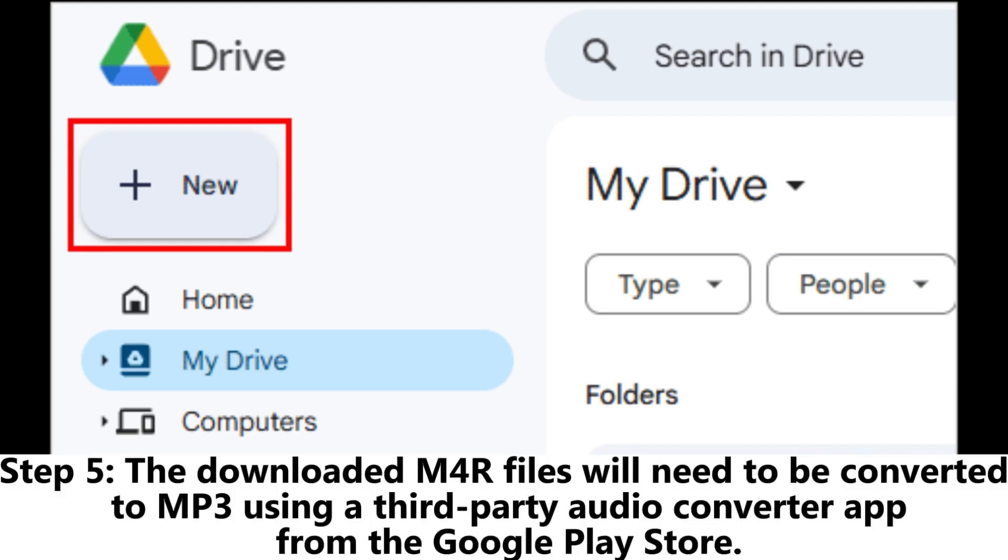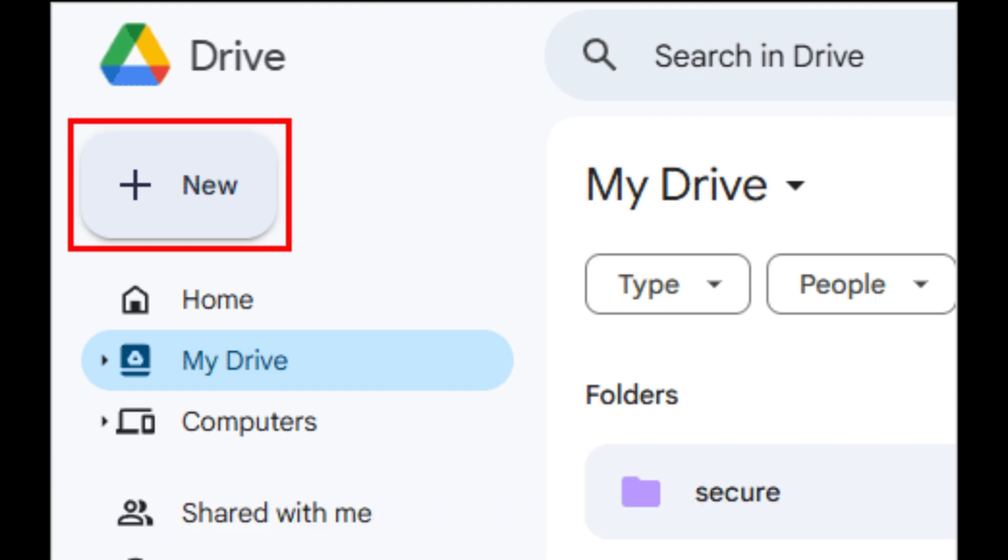Step 5: The downloaded M4R files will need to be converted to MP3 using a third-party audio converter app from the Google Play Store.